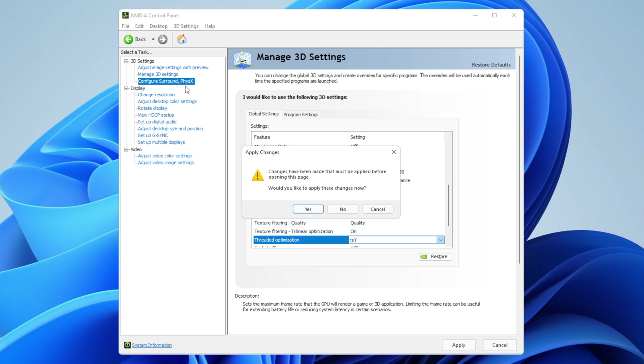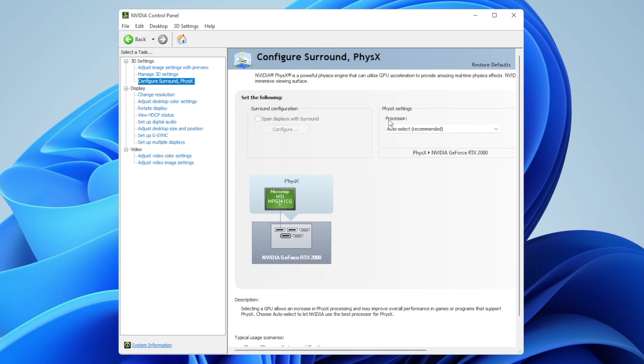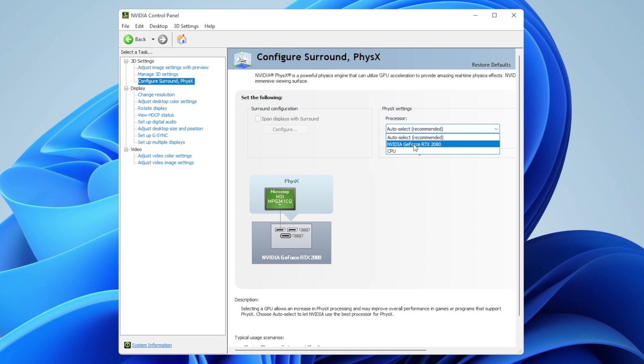It will ask you to apply the changes—click yes. For PhysX processor, you can leave it on auto-select, but I recommend choosing your graphics card. Auto-select works really well though. Now, into change resolution, which is important.